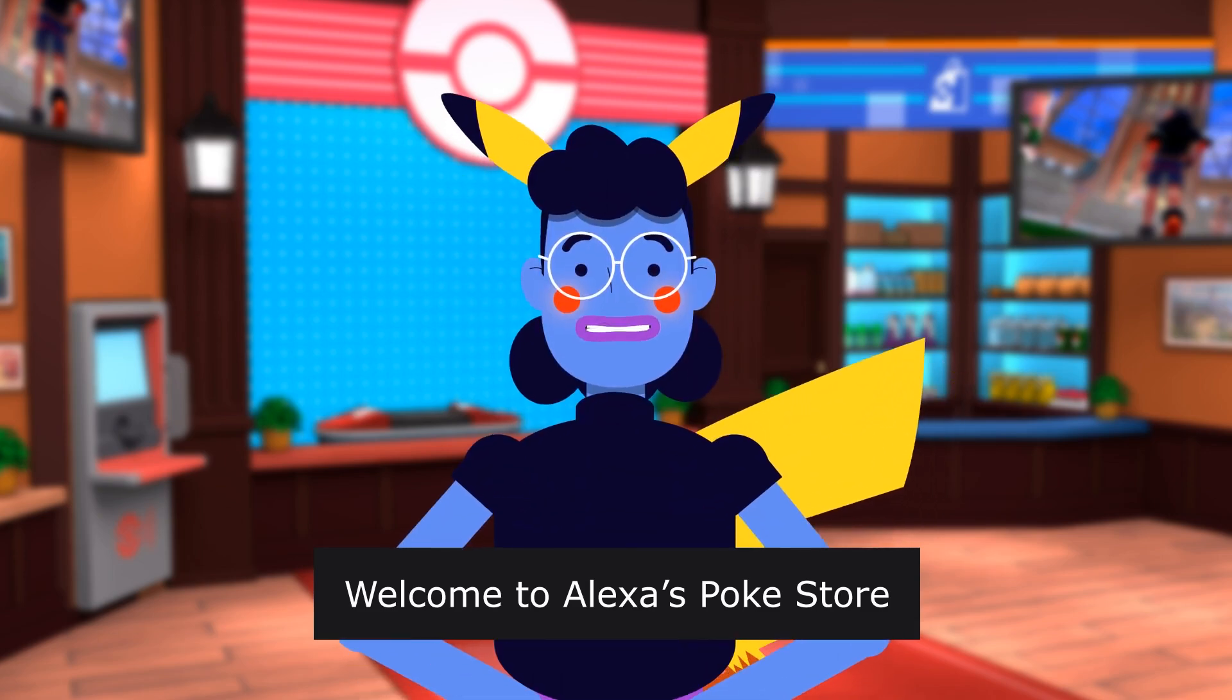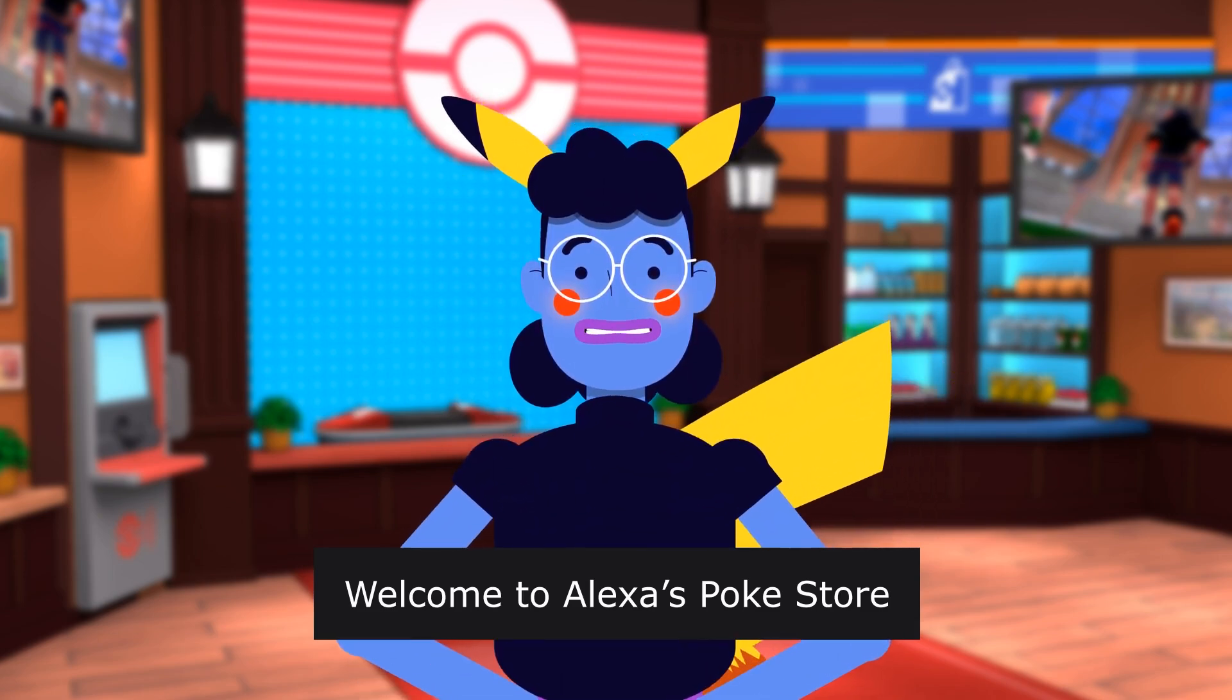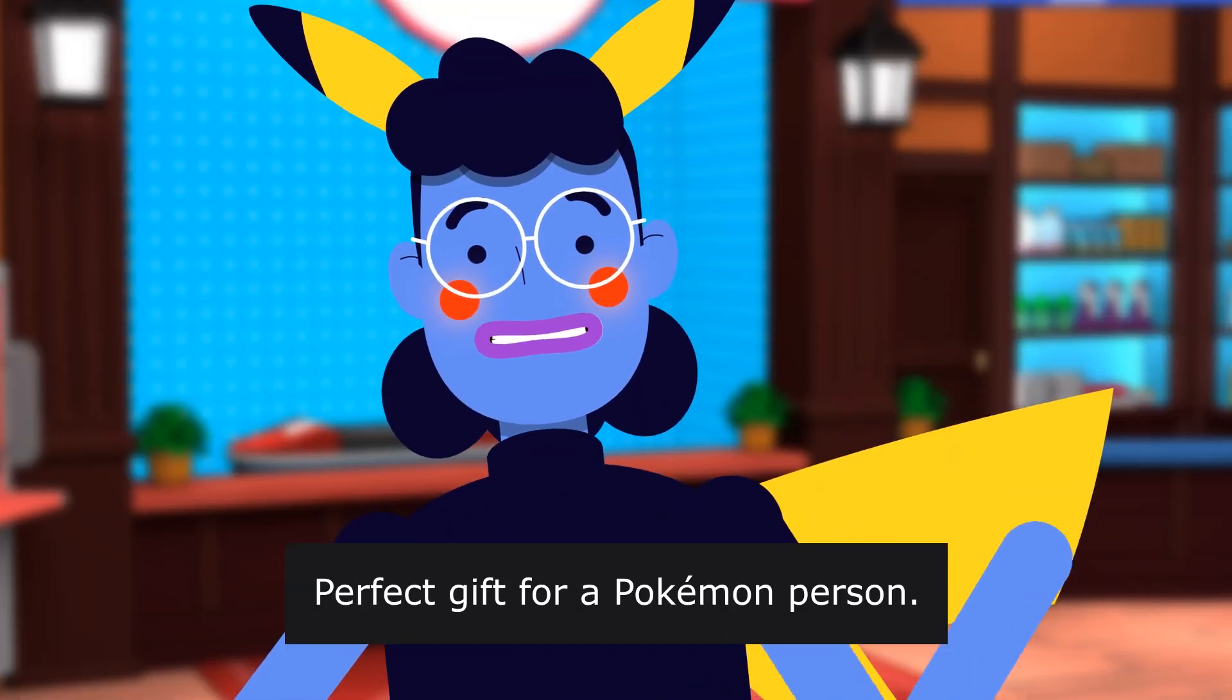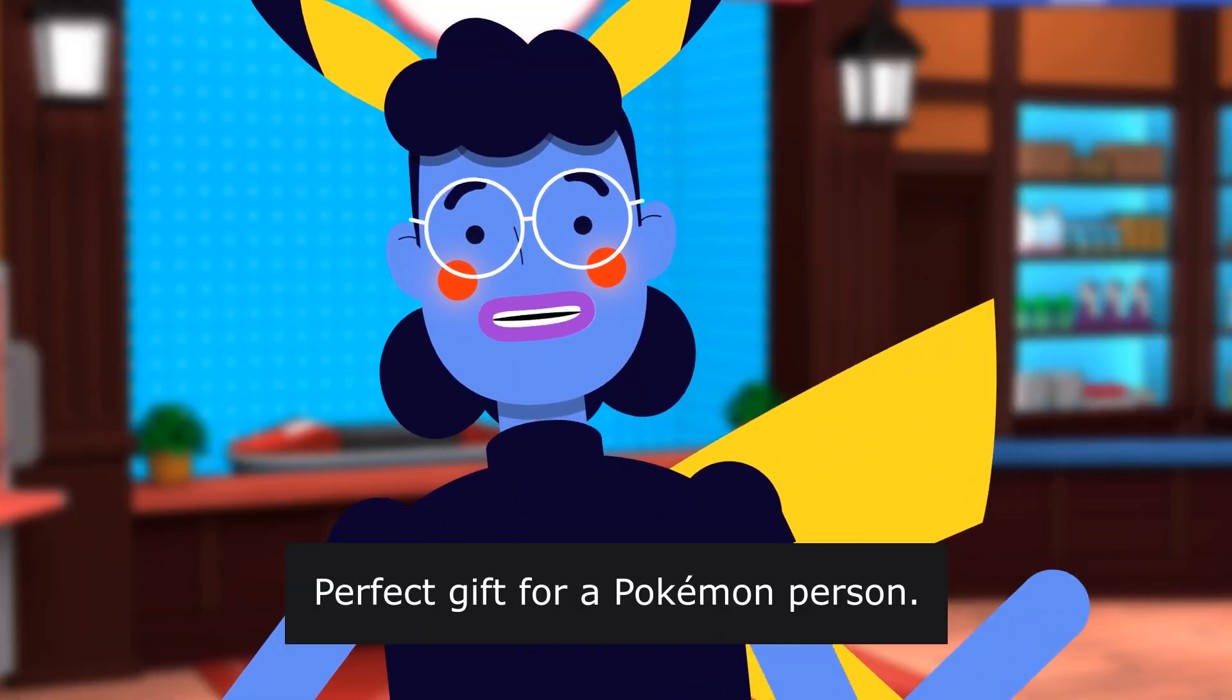Welcome to Alexa's Poké Store, perfect gift for a Pokémon person. Pokémon TCG Collector Chest Spring 2022.